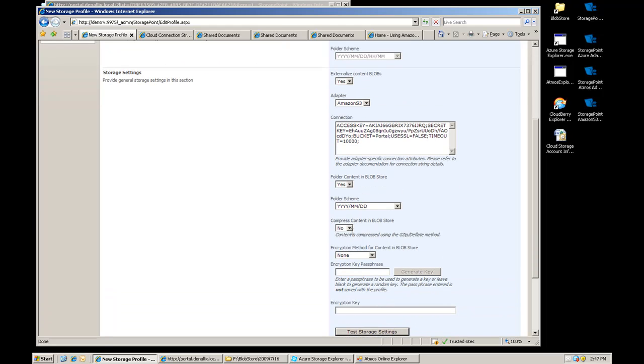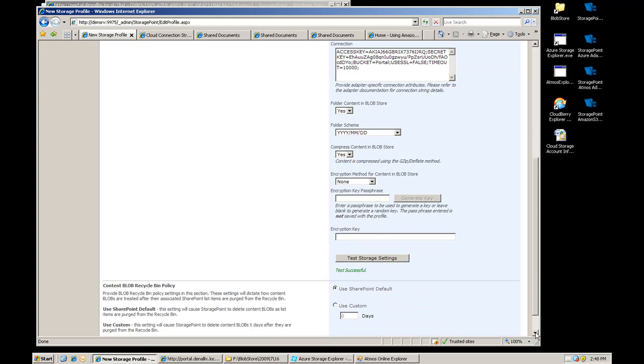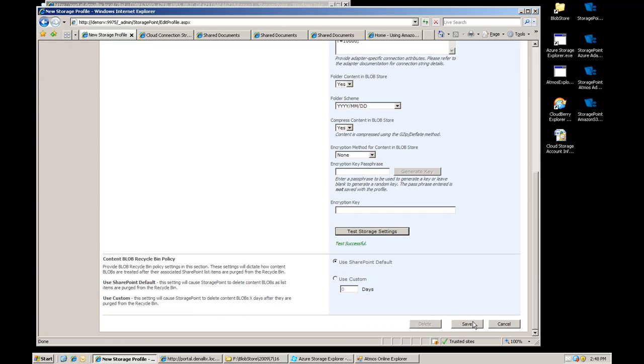Again we're going to folder it, I'm going to compress it once again. I'm going to go ahead and test that, again the test was successful.